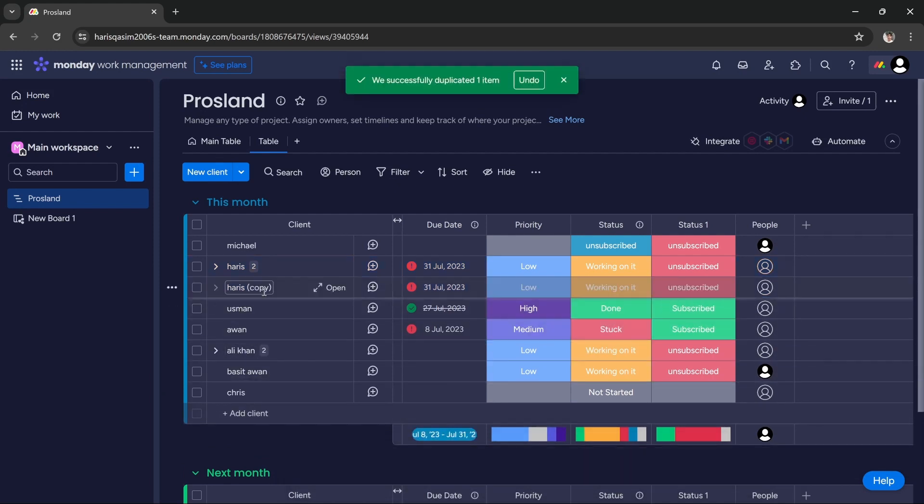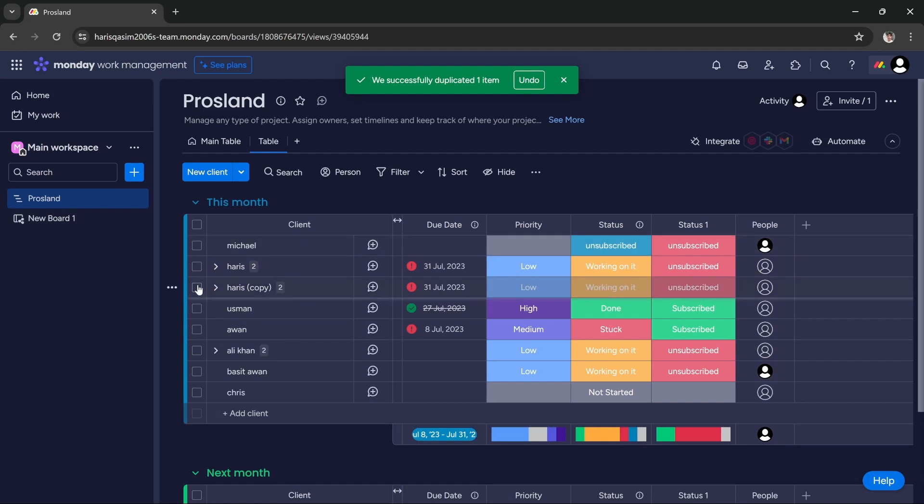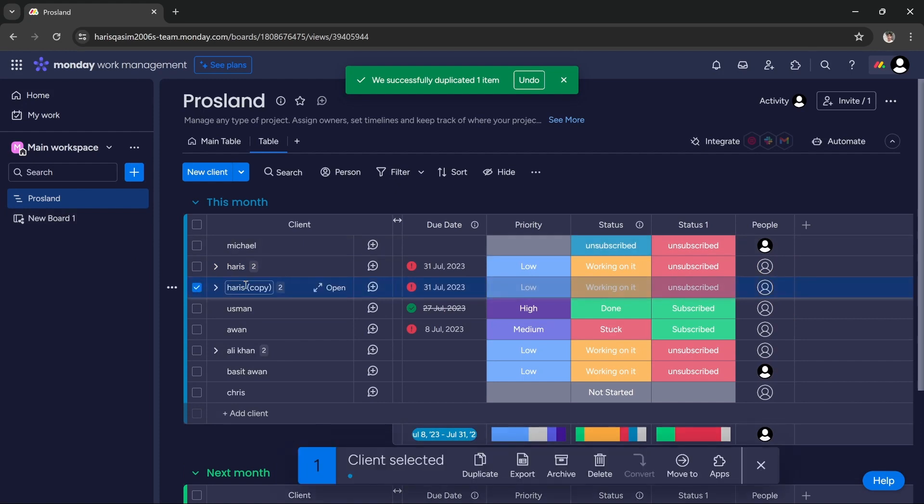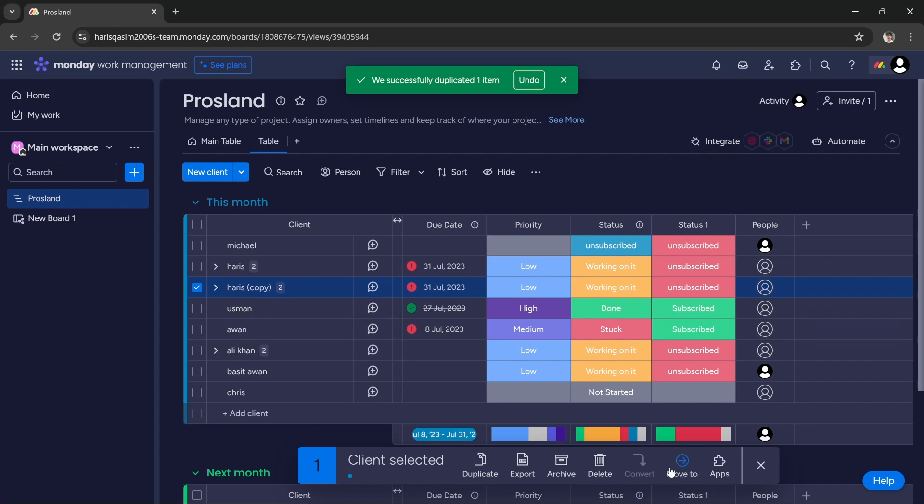Now we have to move the copy to the new board. To do that, check the box on the copy one, and then from these options select move to.